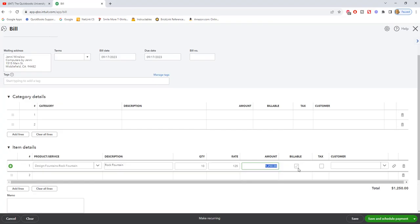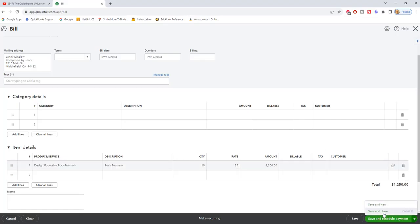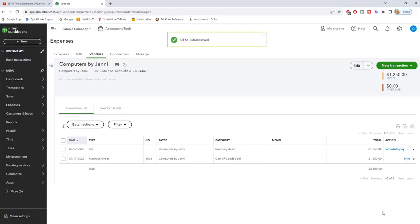If this is billable to a customer, you can of course click billable and you can also click the customer. So from this point, we're going to save and close and now we have a bill in the system for the purchase order.